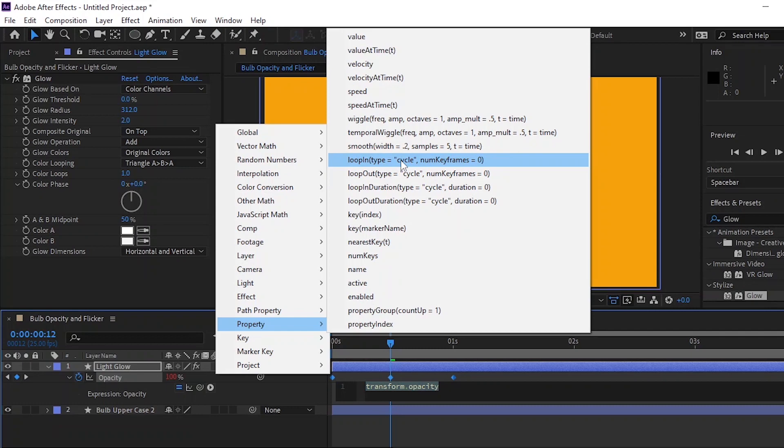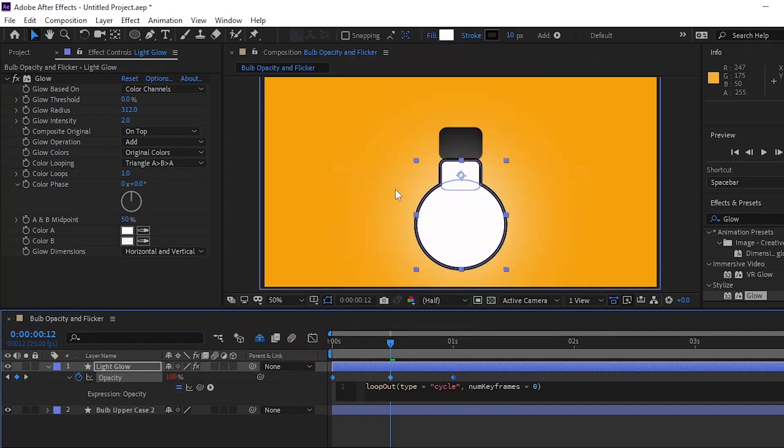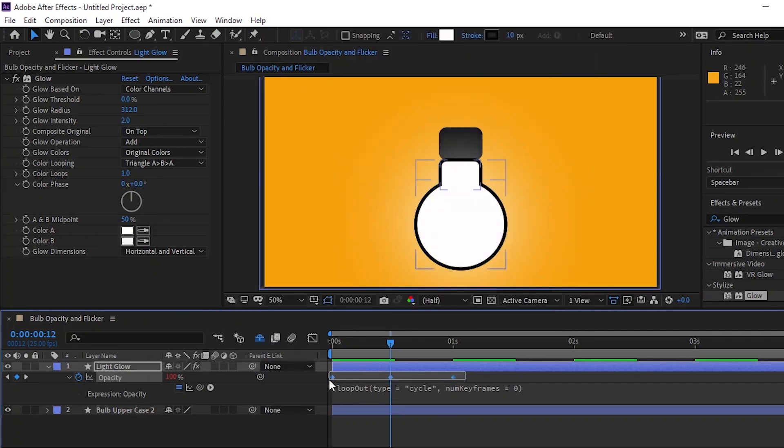To make the motion smoother, select all the keyframes, then Control or right-click on one of the keyframes and in the Keyframe Assistant select Easy Ease.